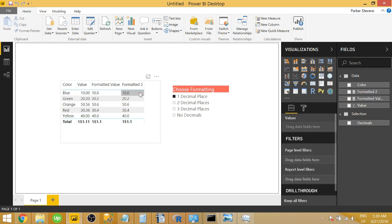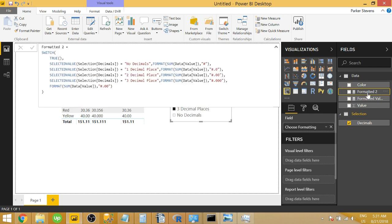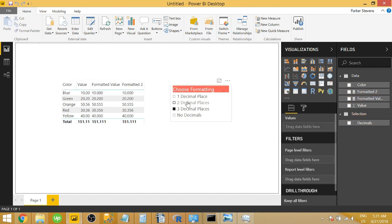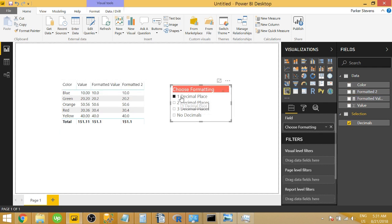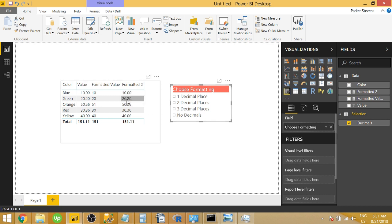So one decimal place, we have one, two, three. Let's check out what we have with three. Three decimal places. We need to make sure that we have the same values as in our slicer selection. So if it's two decimal places or three, so let's go through one decimal place, two, three, no decimals. And when we click off of it, we have two decimal places just like we specified here.